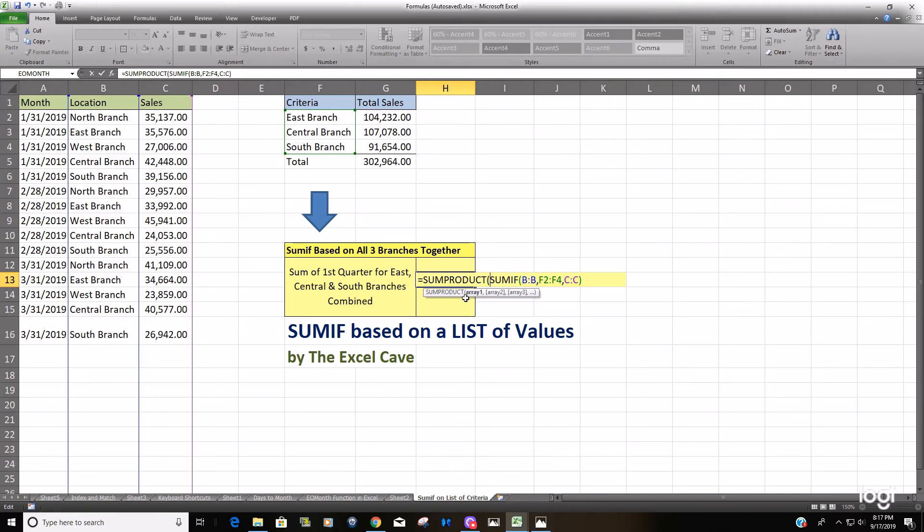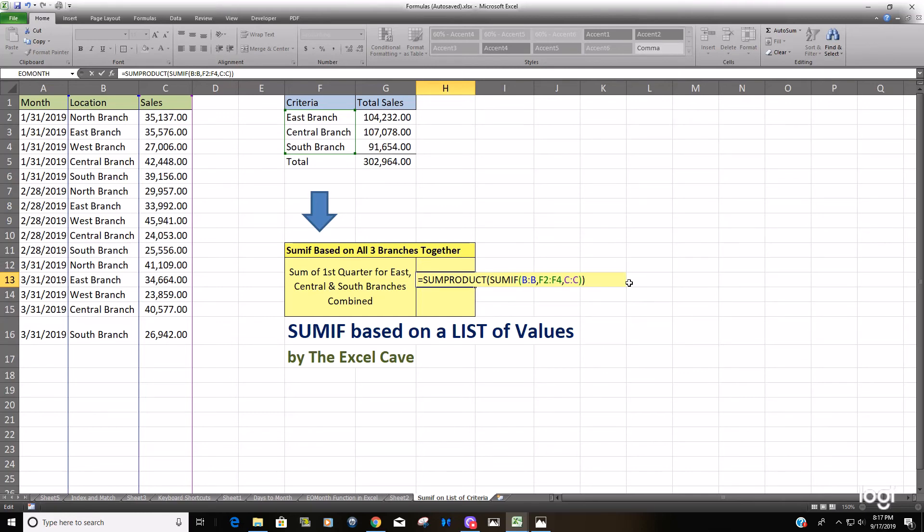And you can see the required arguments here, it's just simply array one, array two, array three. Well if we close this SUMPRODUCT formula out with the parentheses on the end you can see that we're still in array one. Why? Well the SUMIF produced one single array. It's an array of three values.